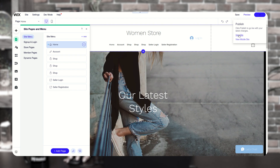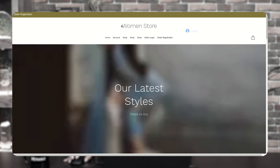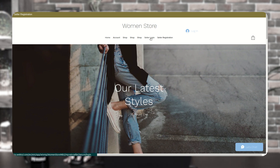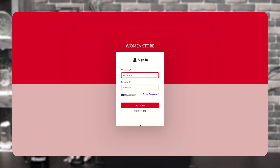Now, when you click on view site, you will see that both options are visible on your screen. You can click on both options to see that they open in a new tab. As you see, it opens up in a new tab.